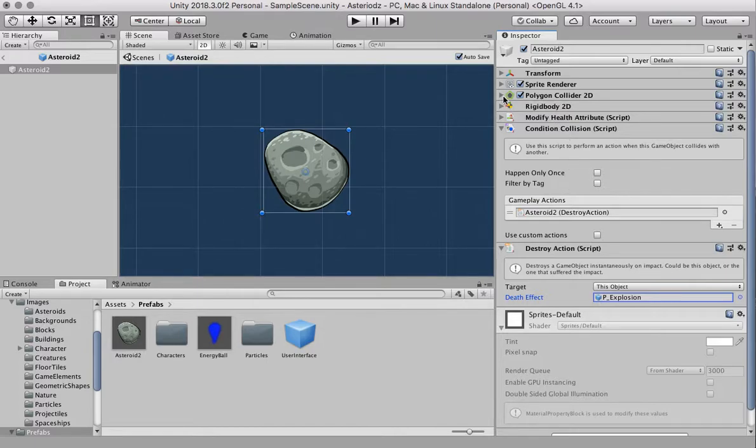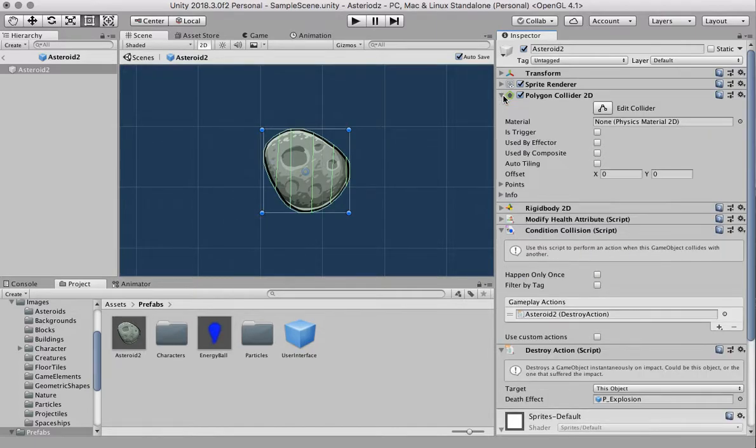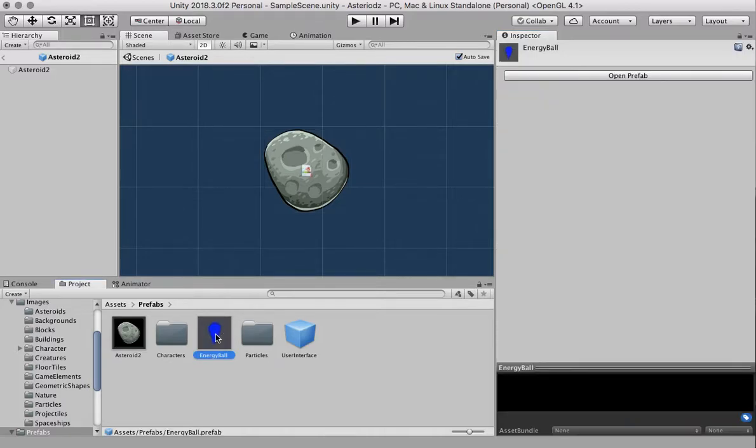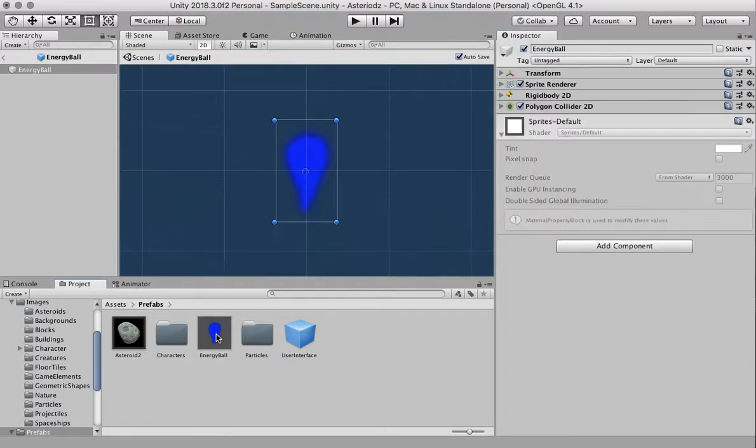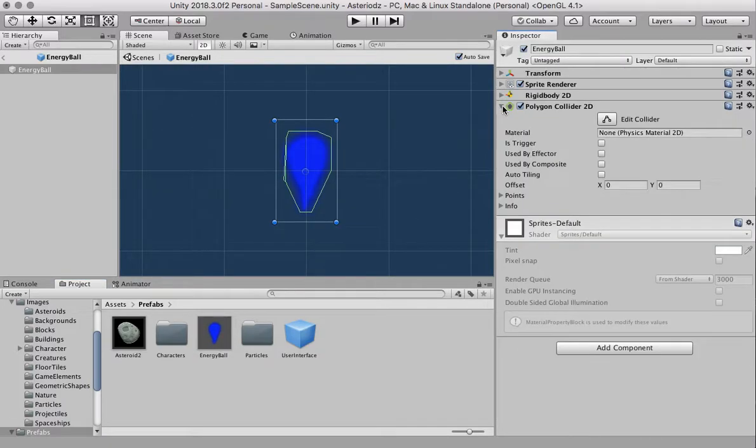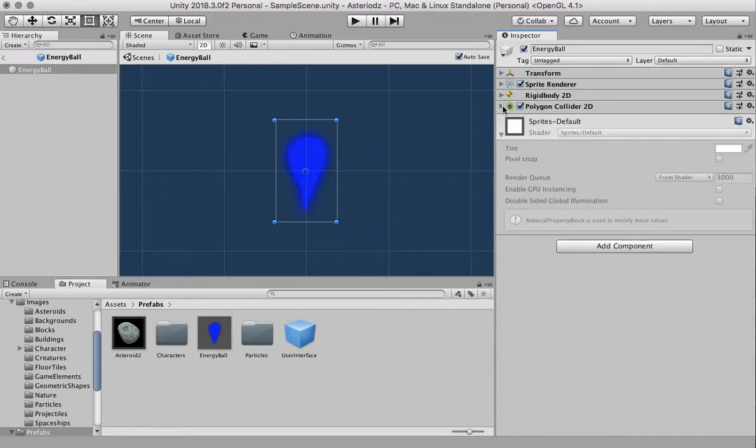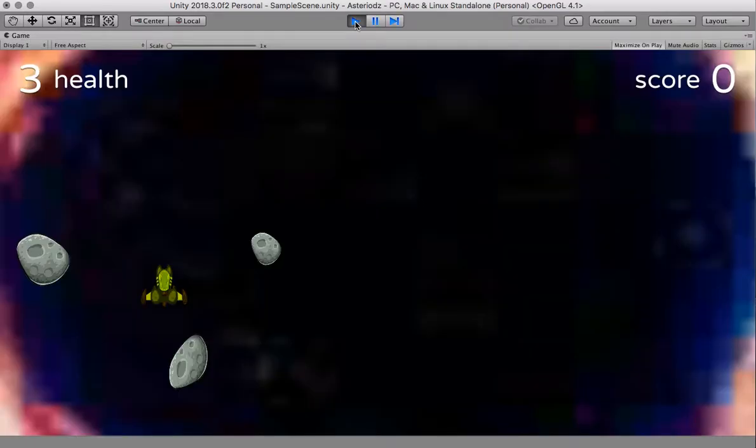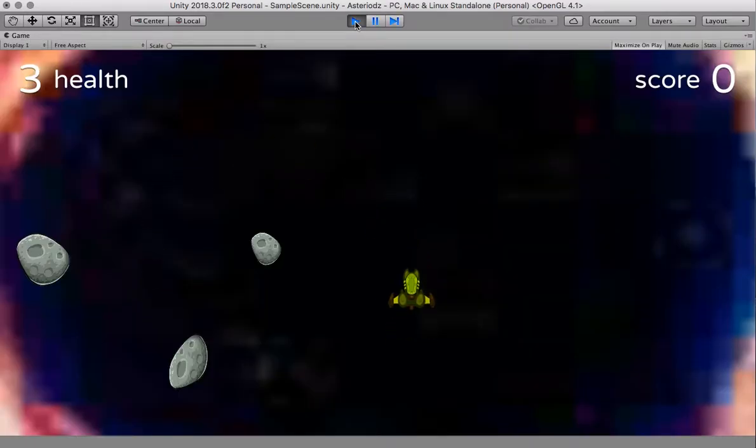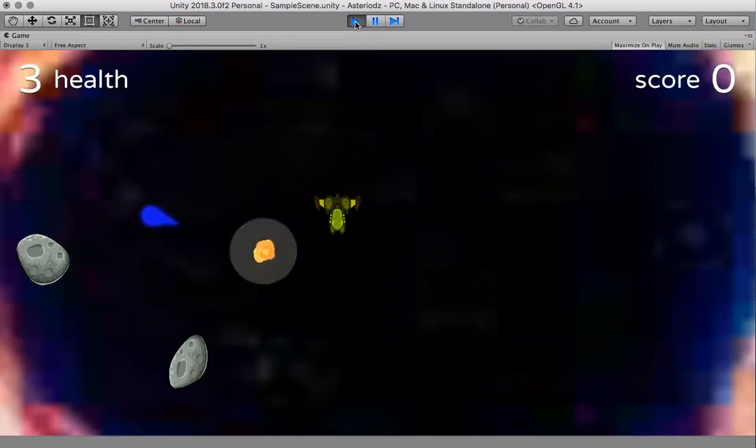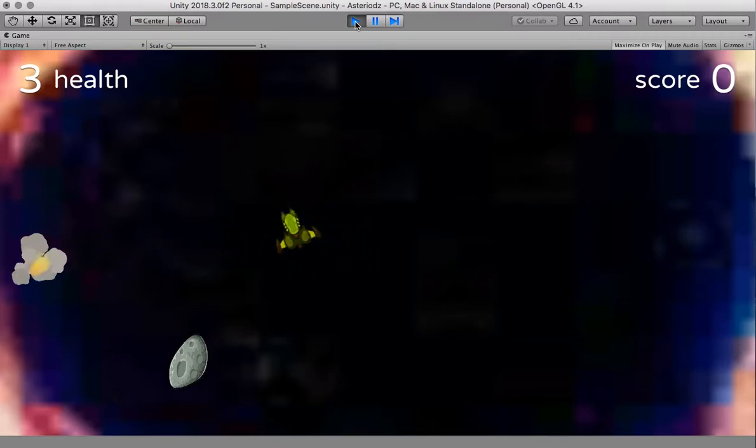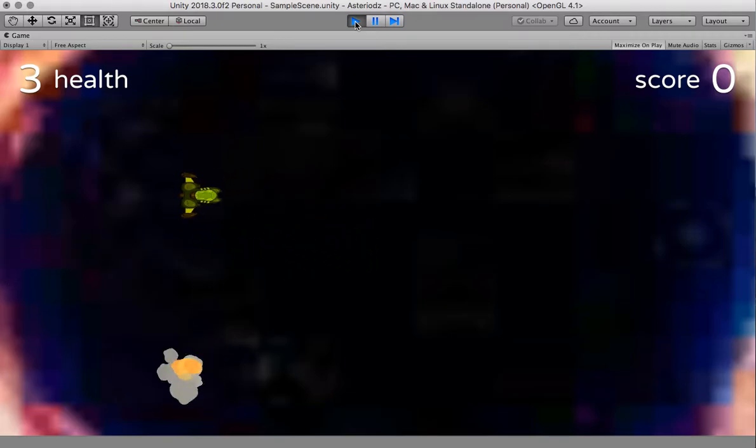We have our polygon collider which is good and the energy ball, I'm just going to double click on the energy ball and you can see this also has a polygon collider on it. So that means when they touch that condition collision script should activate. Let's see if this actually is going to work for us here. I'm going to click play, just going to move my ship to a good spot and fire, boom nice, boom good, and boom good.